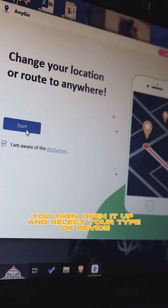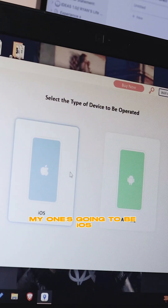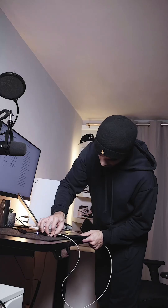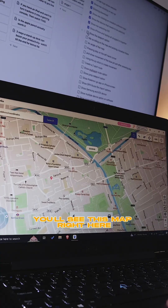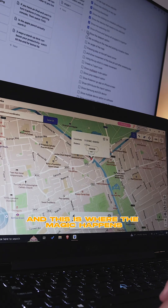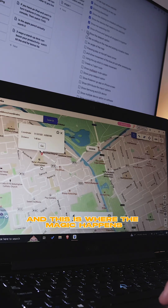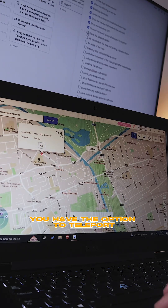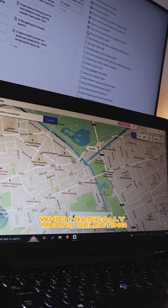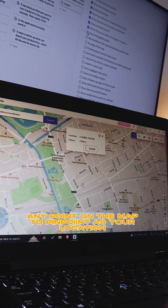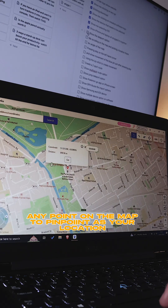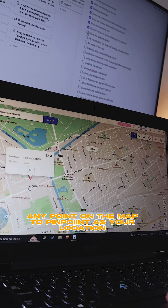You then open it up and select your type of device — my one's going to be iOS. And once everything is set up, you'll see this map right here and this is where the magic happens. You have the option to teleport, which basically means selecting any point on the map to pinpoint as your location.